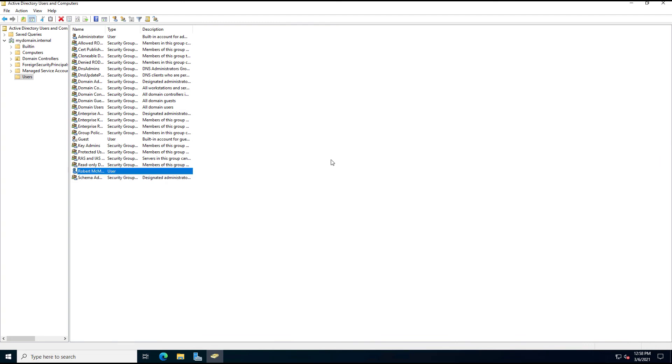And I'll click Finish, and there's my user. And that's how you create a user in Active Directory in Windows Server 2022. Thank you.